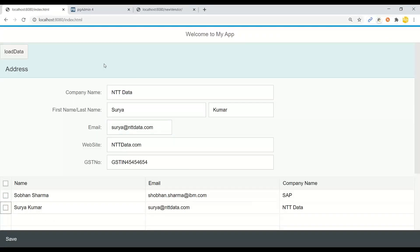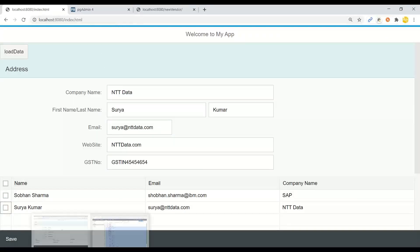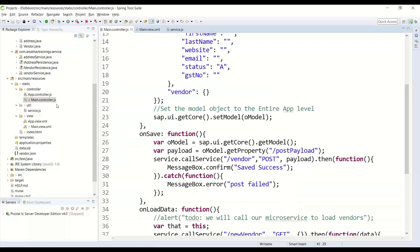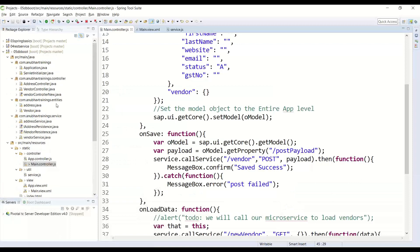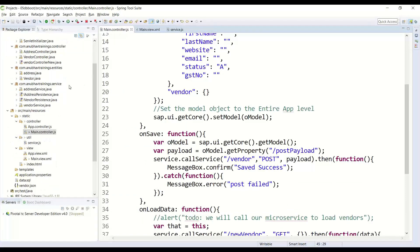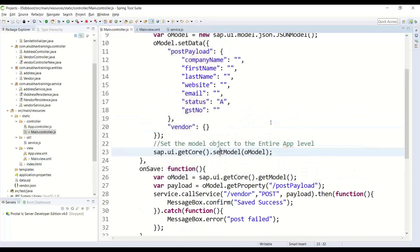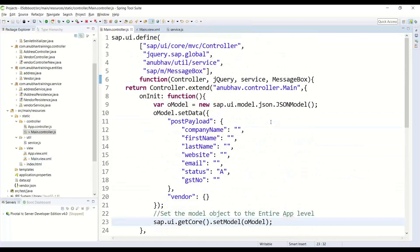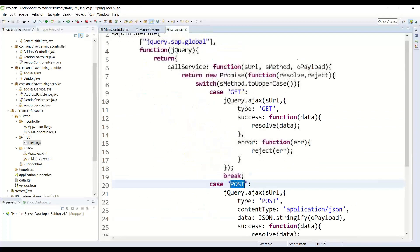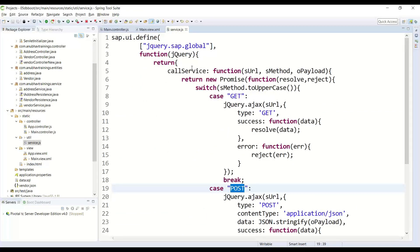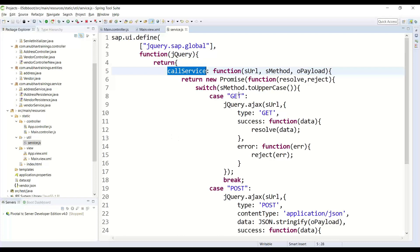In today's lesson, what we did was we have built an end-to-end UI application in our project for Cloud Foundry. And we've added a UI module with model-view-controller architecture using Fiori technology. And here is where we are calling our microservice. We have built a reusable JavaScript file which has generic methods to call all the microservices performing get, put, post, and delete operations.